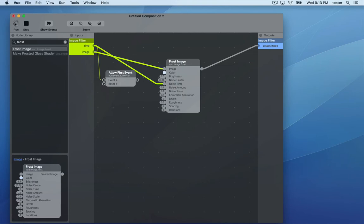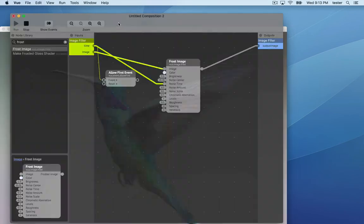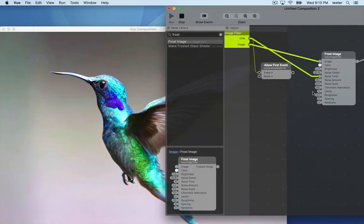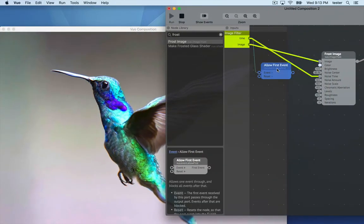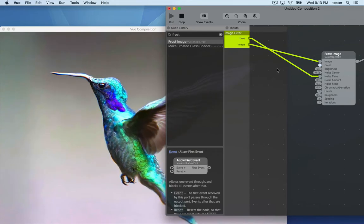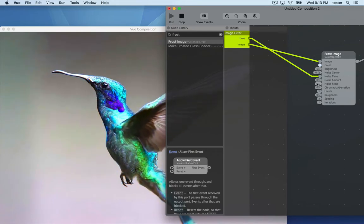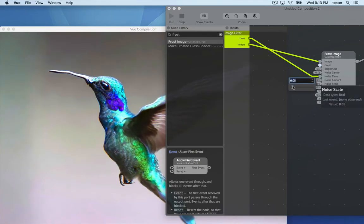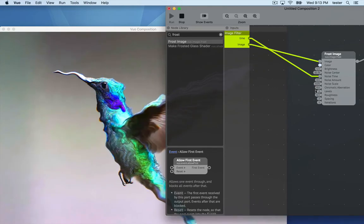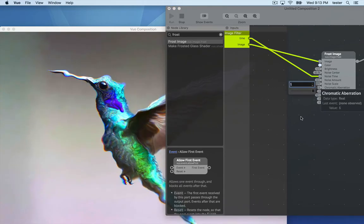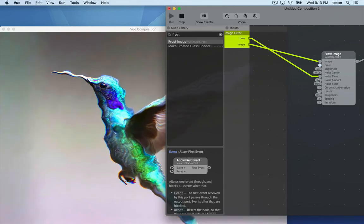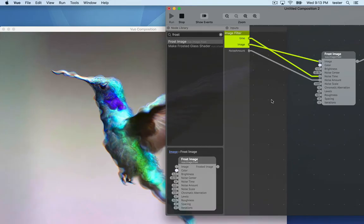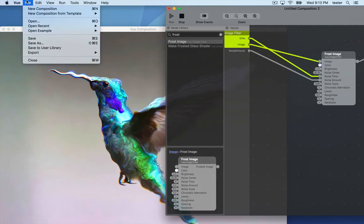We can preview the effect by hitting Run. I'm going to change a couple of the input values and publish one of them, Noise Amount, so we can change it in Final Cut. And I'll save the composition.